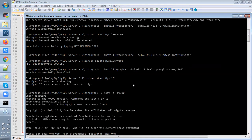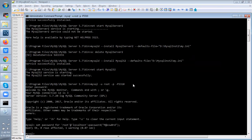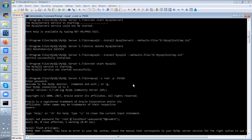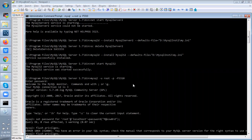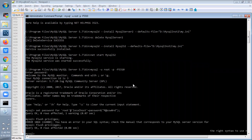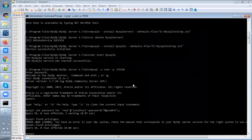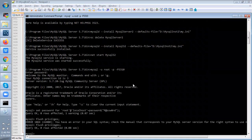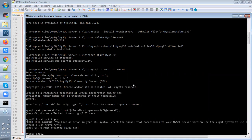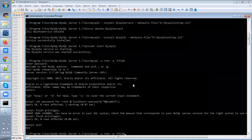You should mention a strong password here, then flush privileges.